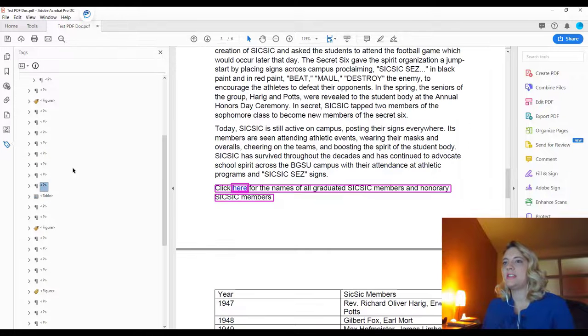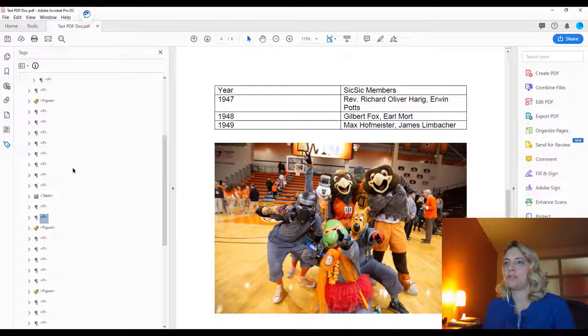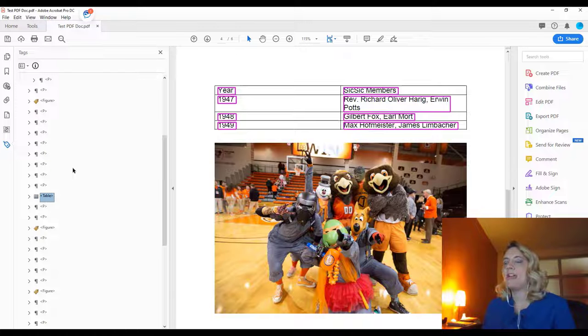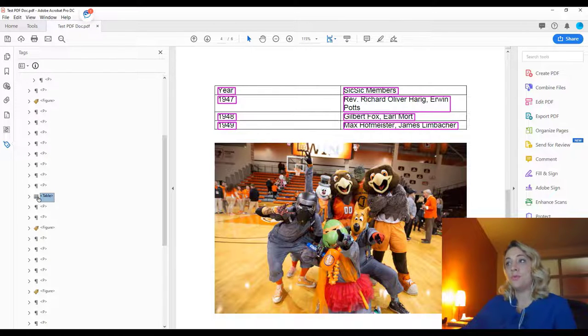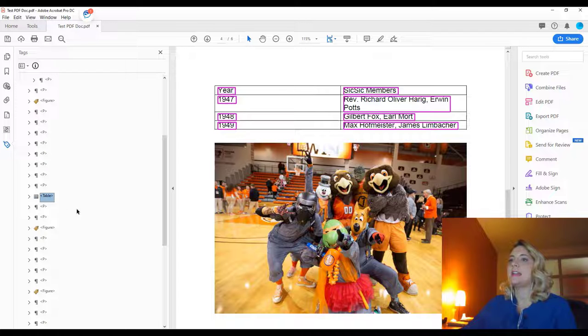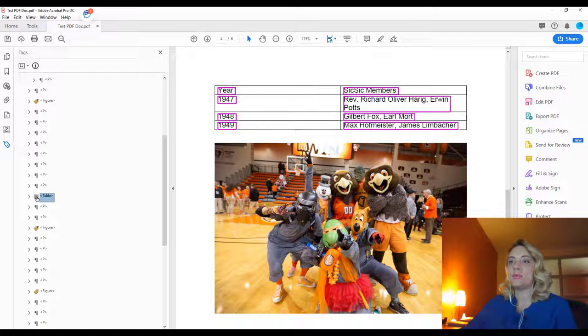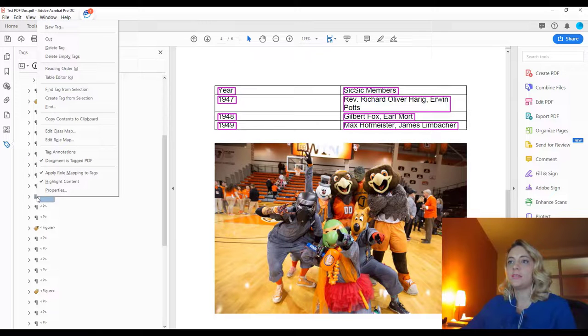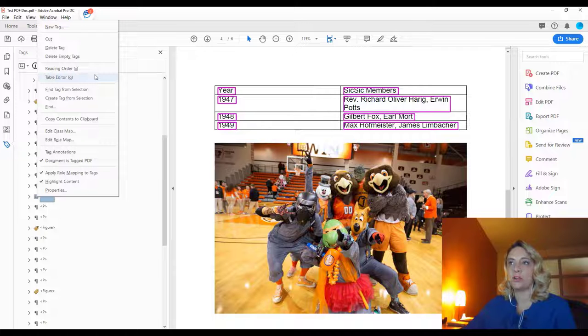So you can see when I'm doing my down arrow through our tags, we have a table here. And yes, it is tagged as a table, which is great, but we want to make sure that we have the data appropriately tagged as either headings or actually just data cells. So for the table, you want to right click and instead of going to properties, we're actually going to table editor this time.